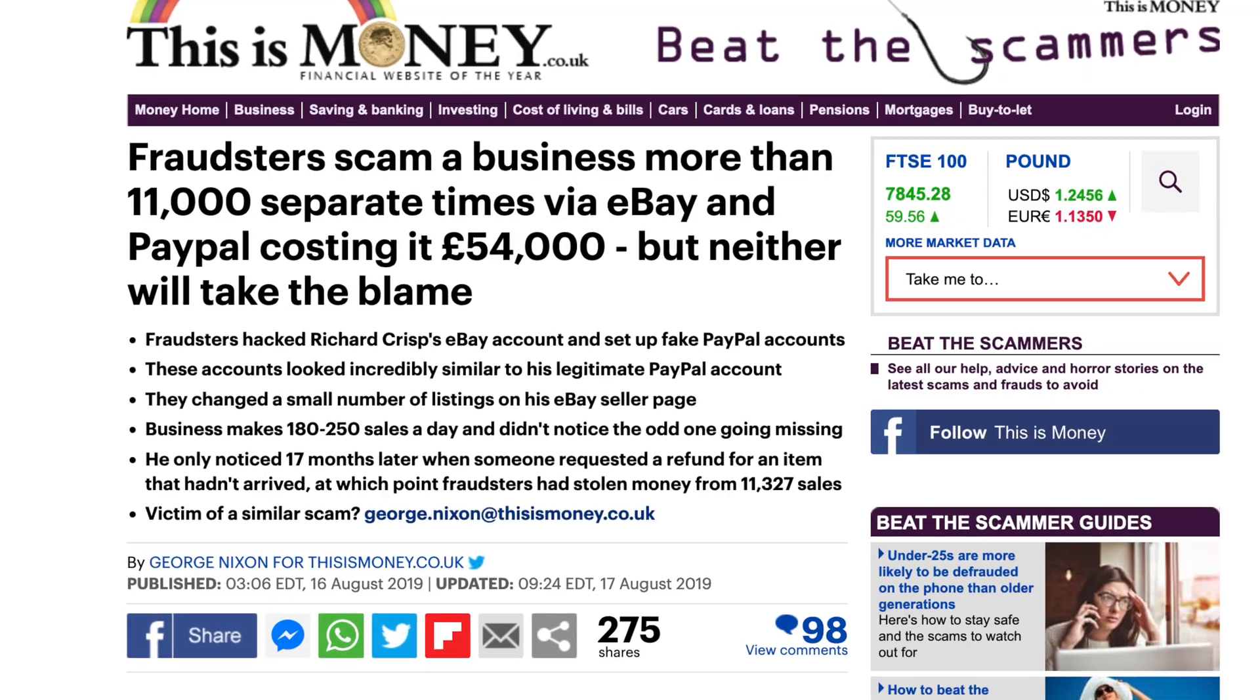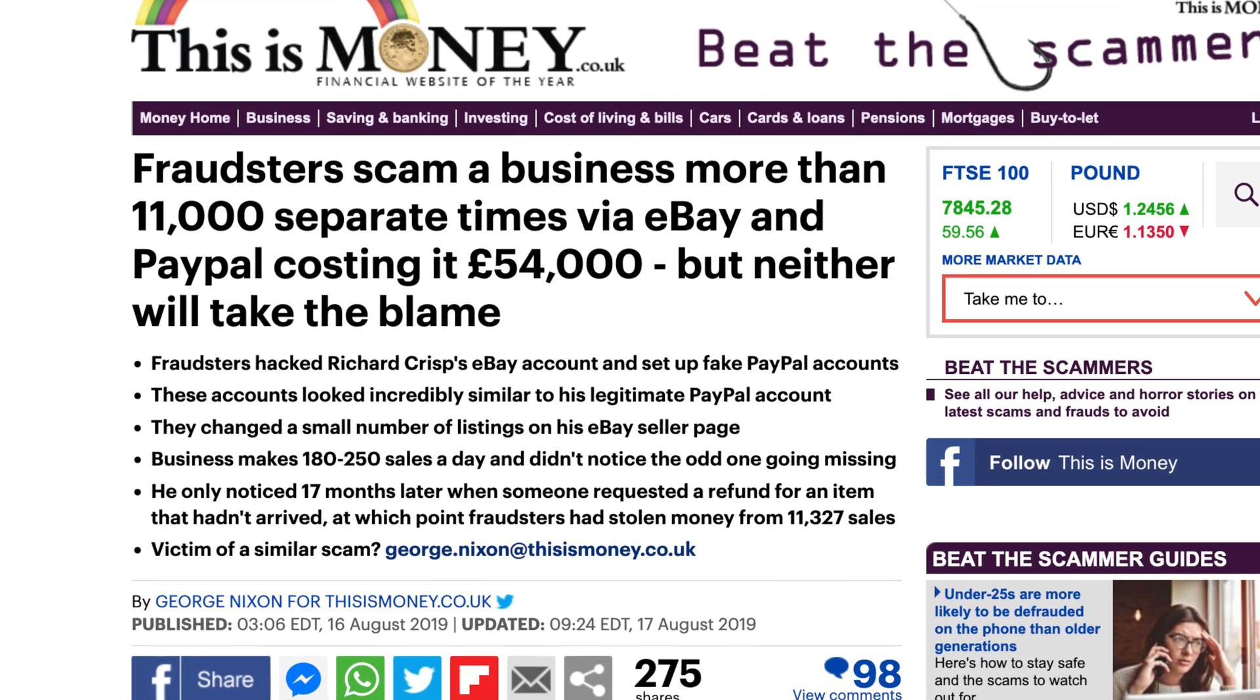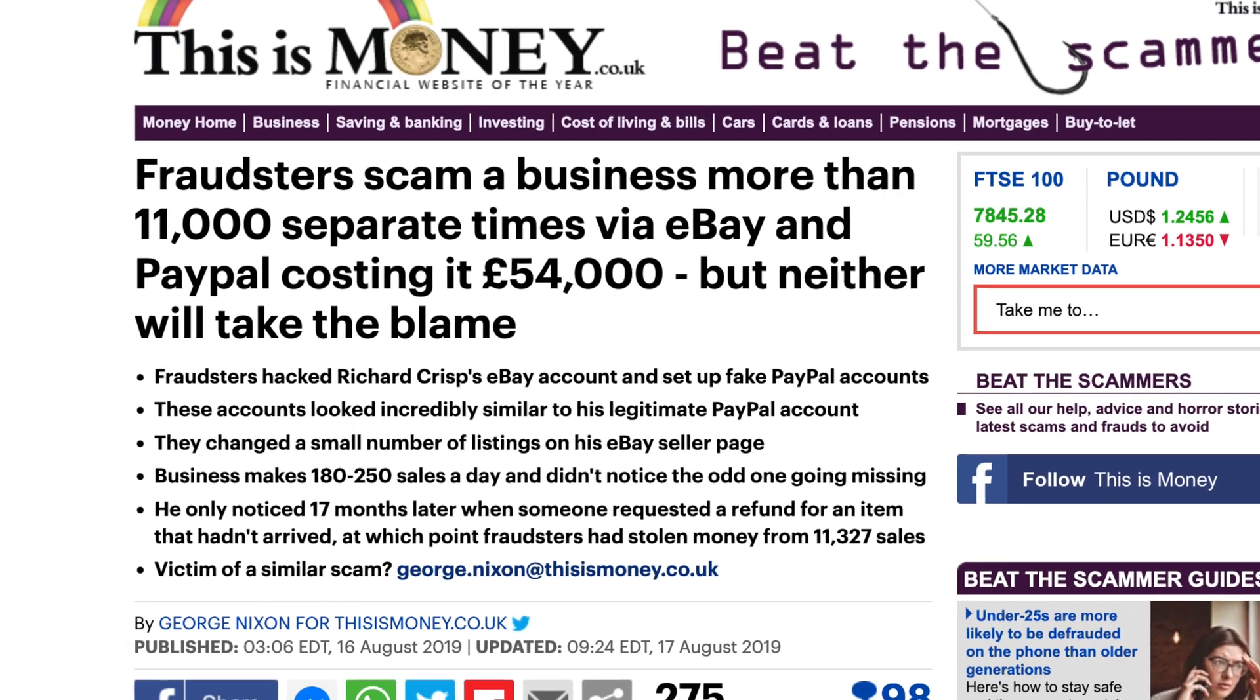Last year, for instance, one eBay seller was charged over £50,000 in eBay fees after his account was hacked and used to create fraudulent listings that weren't even his.